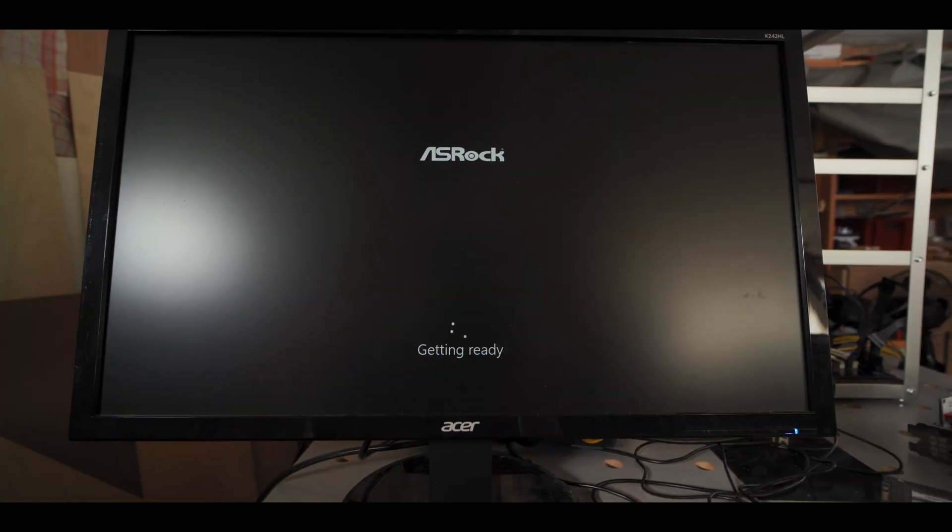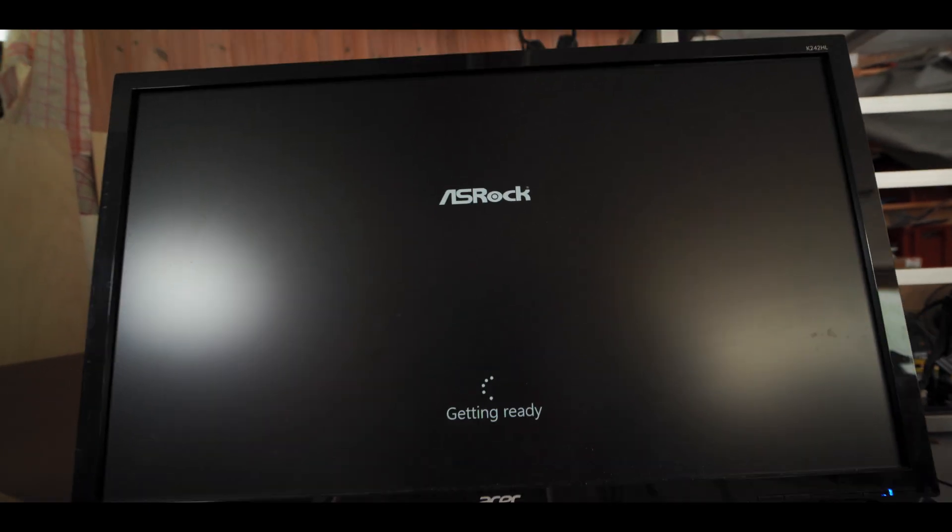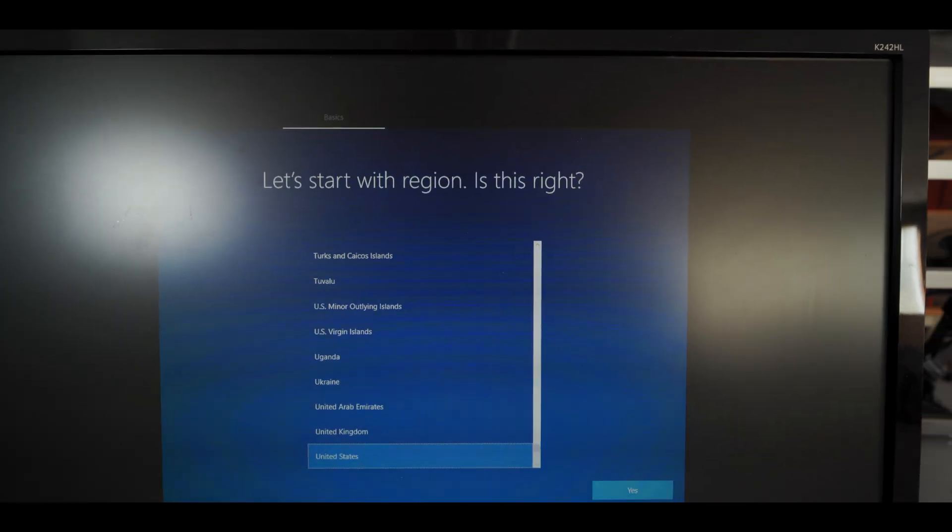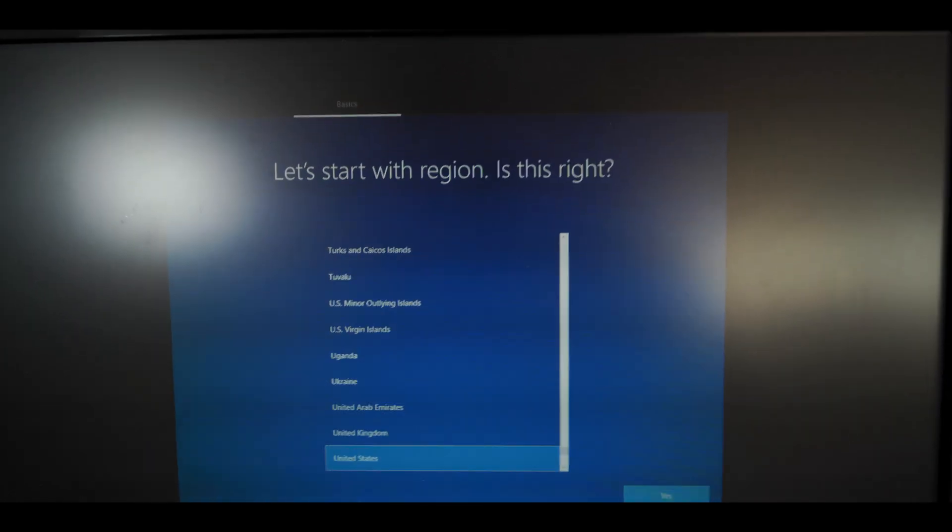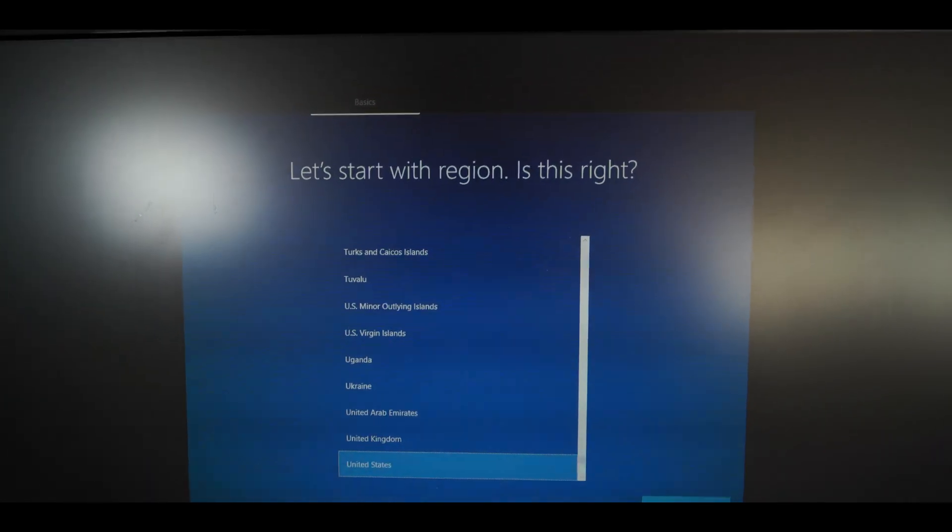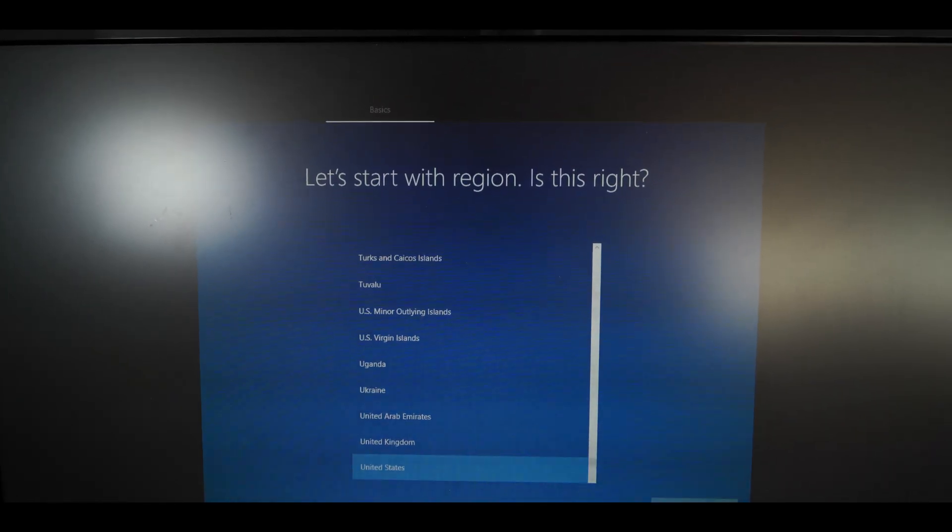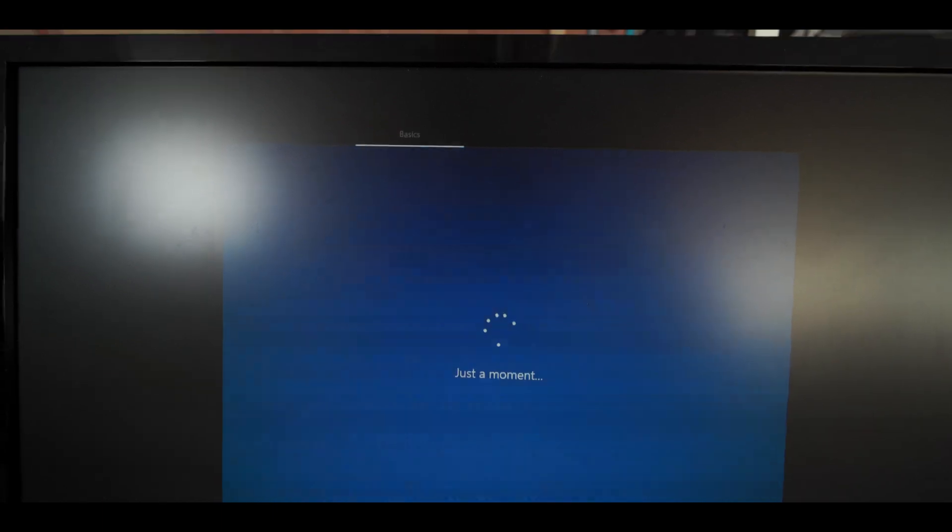Alright, so Windows just finished installing and the computer is gonna restart now. Alright, so we're getting into the initial Windows setup here. I'm just gonna say United States because I don't think it matters very much.